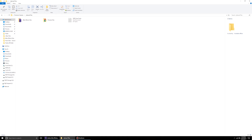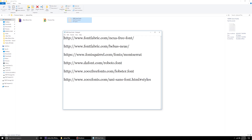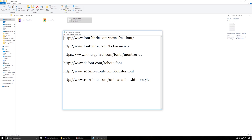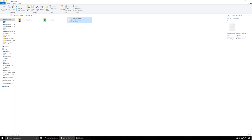The first thing you should do once you have downloaded and extracted all the files is go to the text document and visit all the different links to download the fonts used in creating the templates. They are free, so just download, install them, and you're good to go.